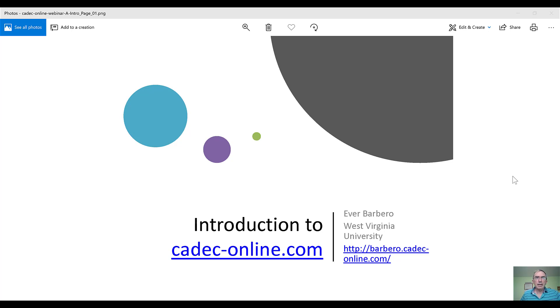Hello, my name is Eber Barbero and I'm reaching out to you today to introduce a web application called kdeck-online.com.